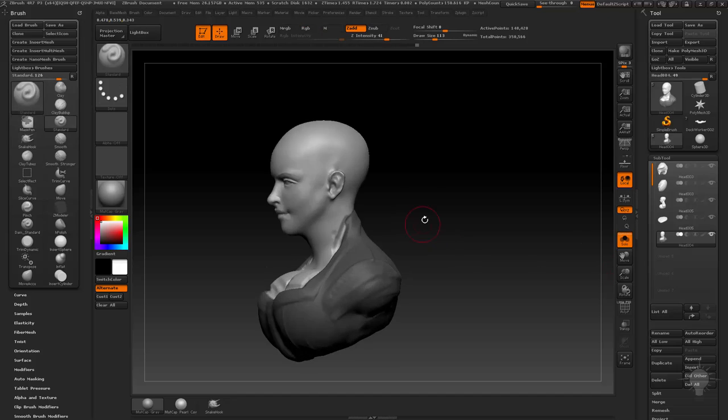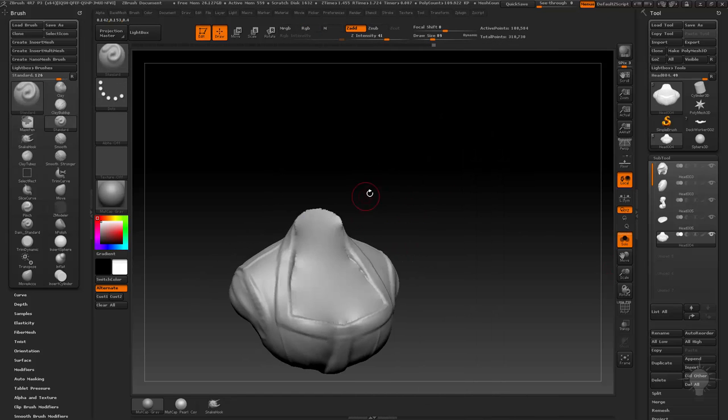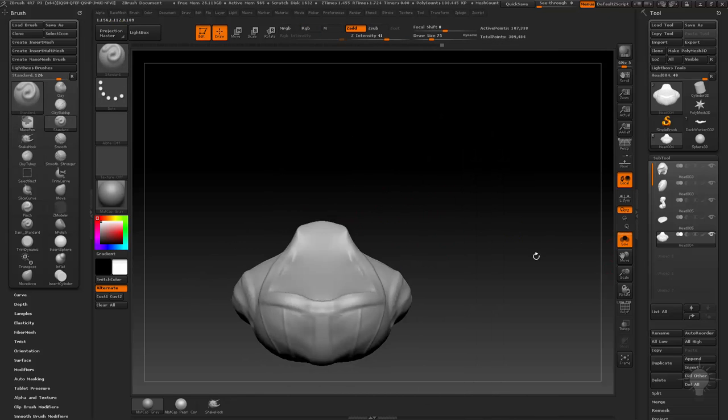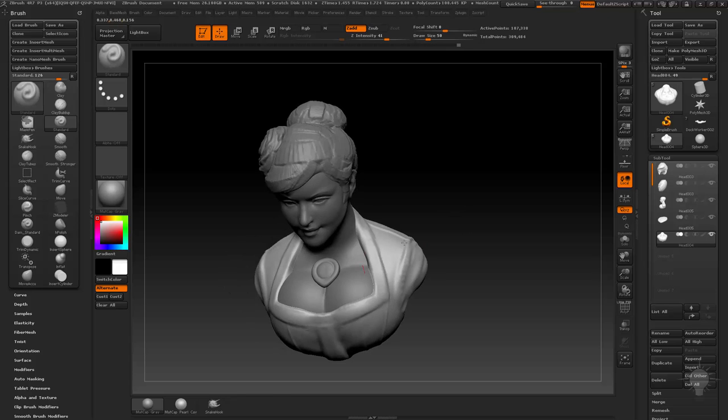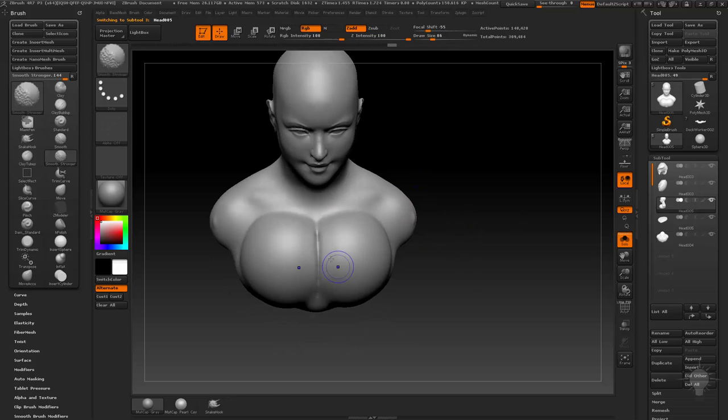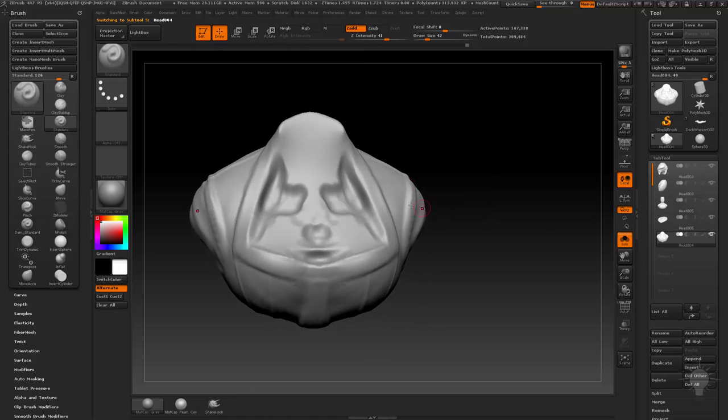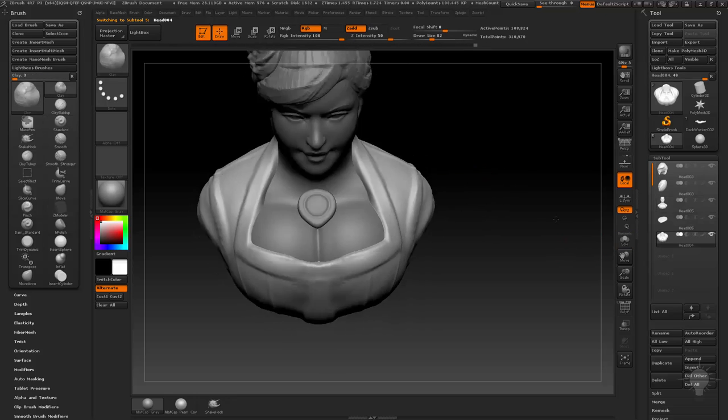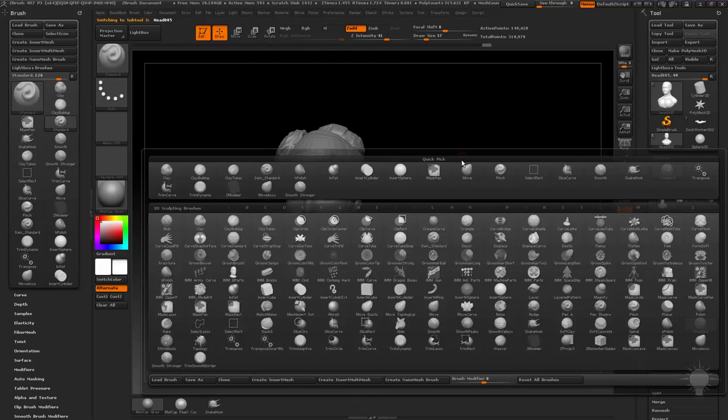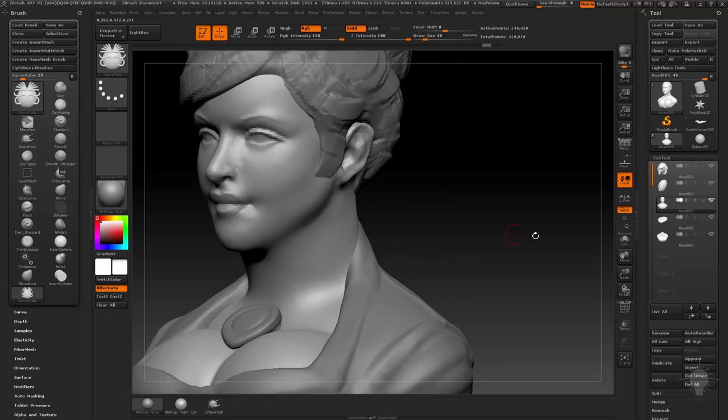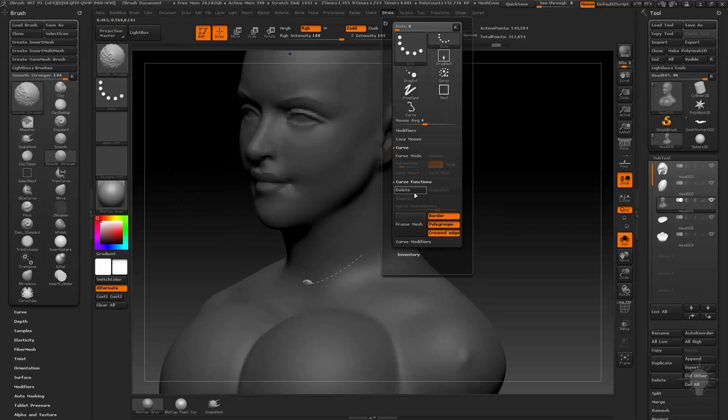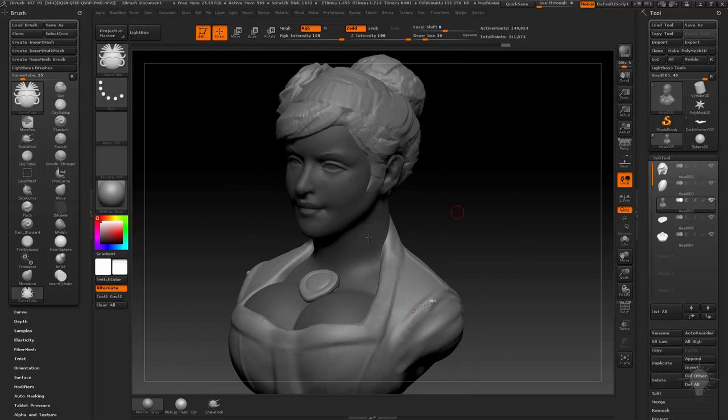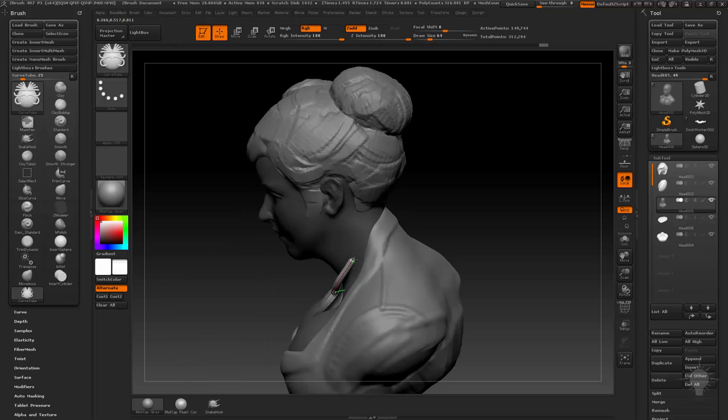There we go, dynamesh there, perfect. Let's go back in. Again, because these aren't two separate pieces, it's kind of hard to get that line delineating between her breasts there.